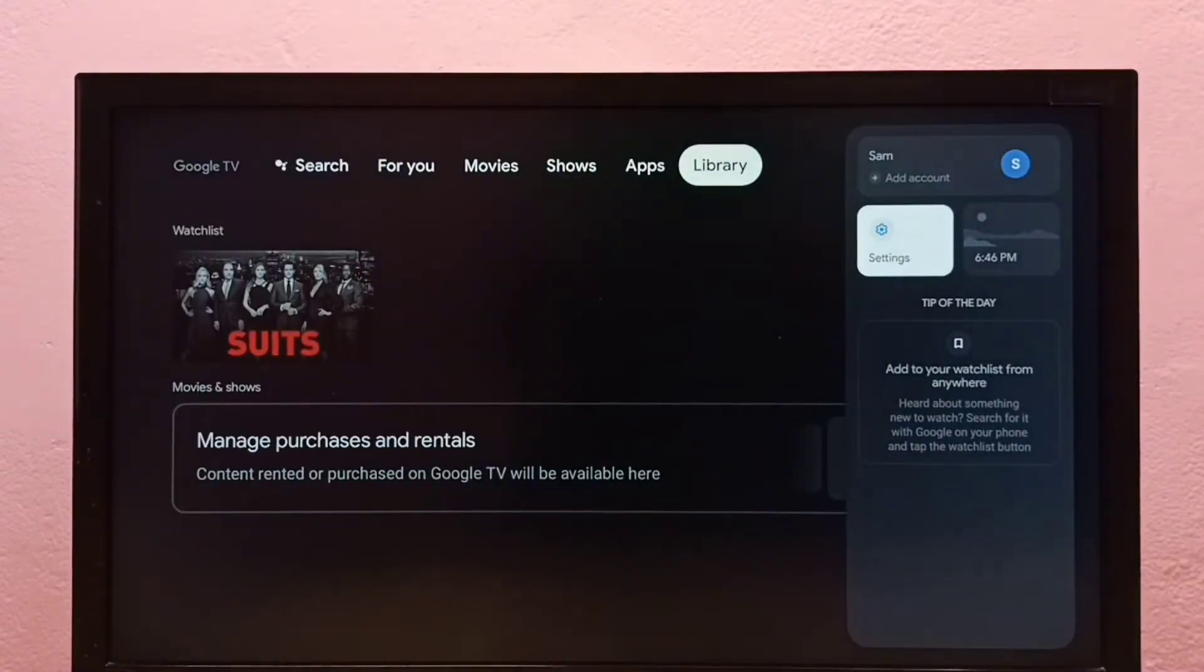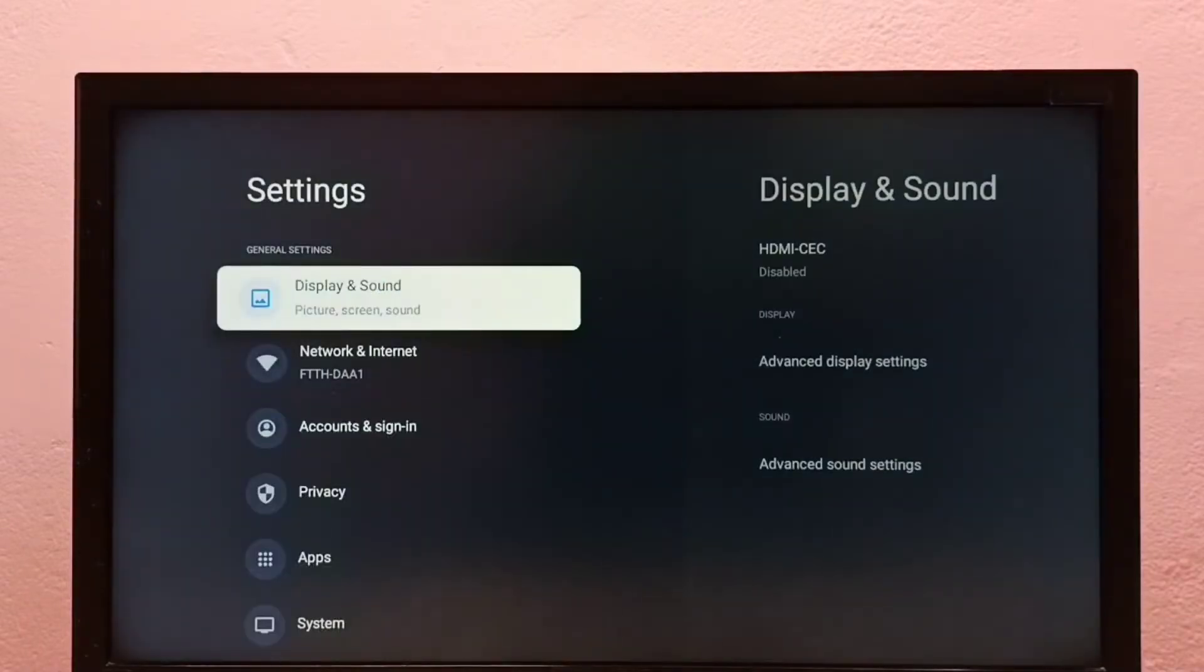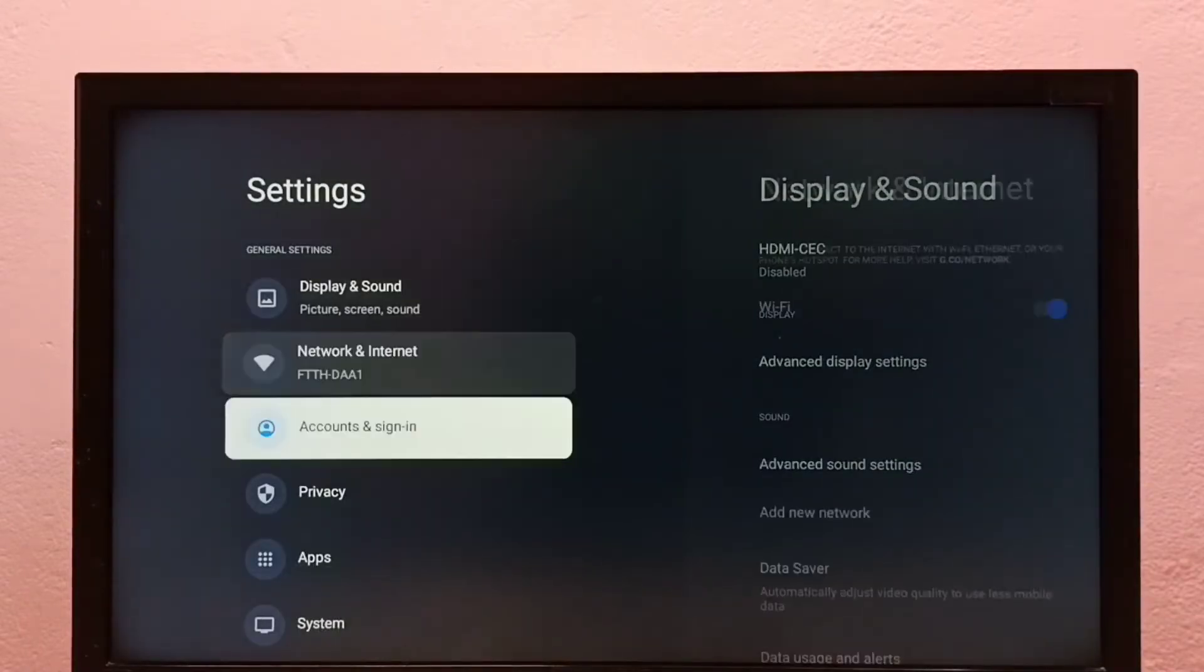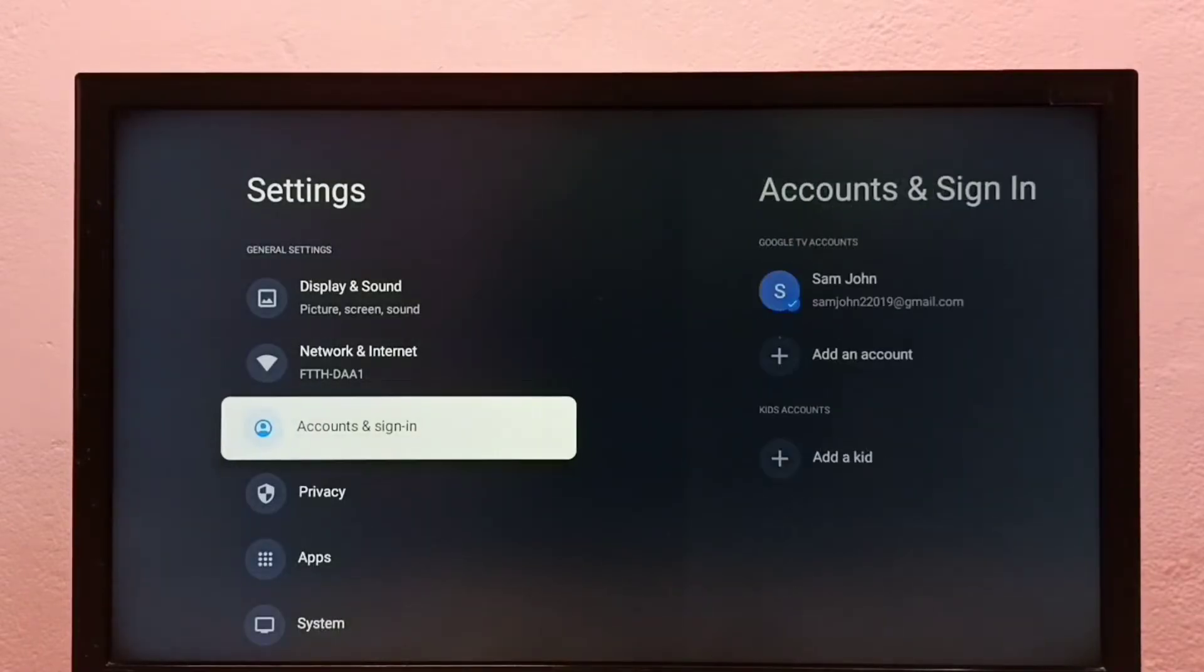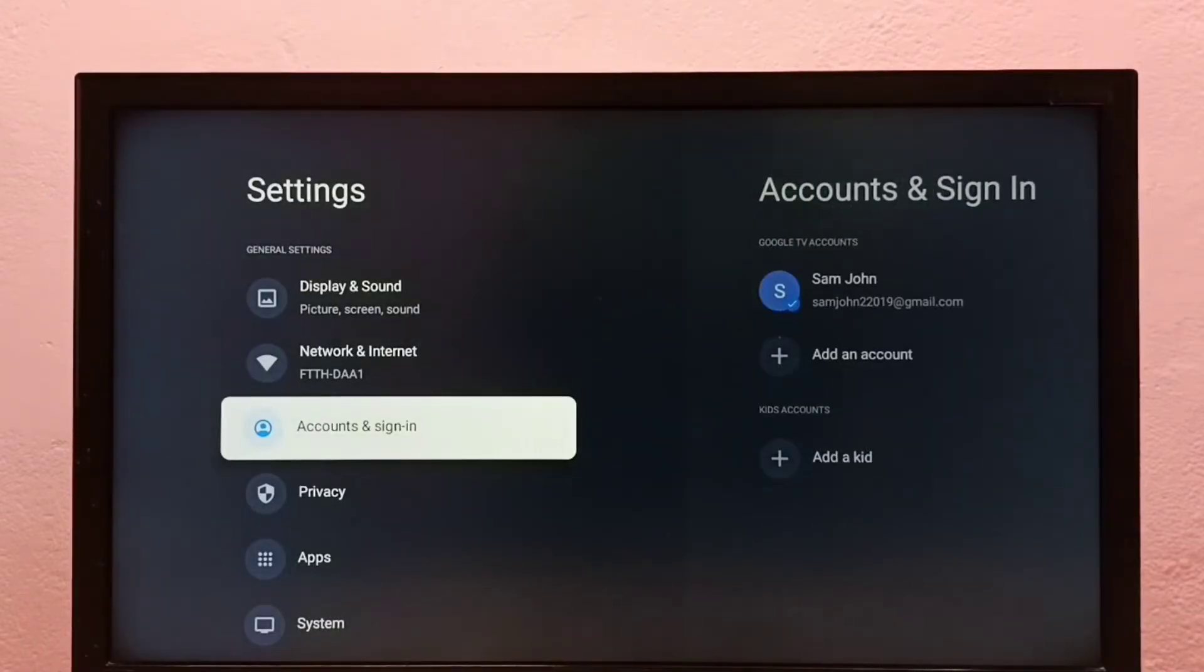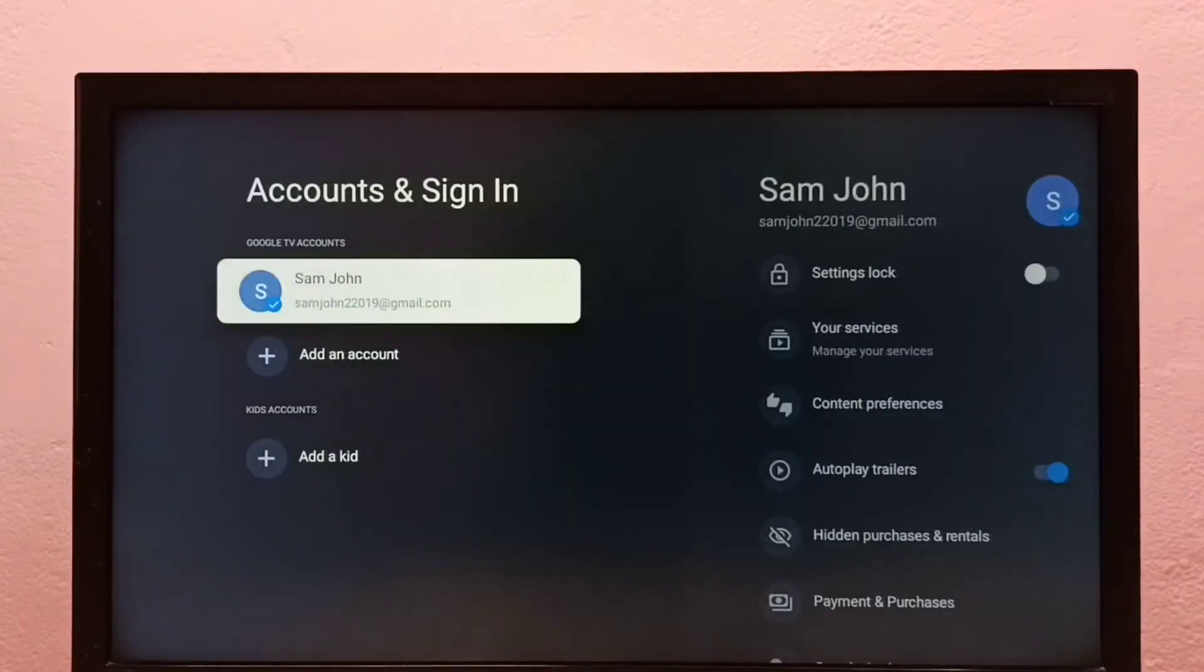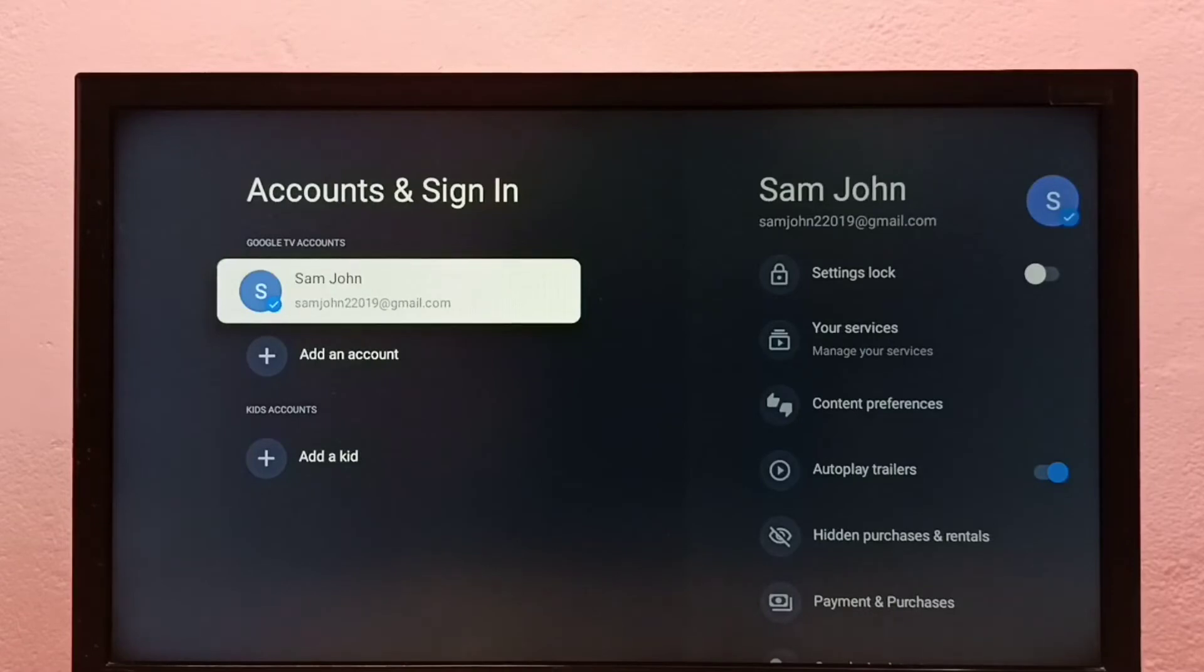Go to Settings, then select Accounts and Sign In, then select your added Google account.